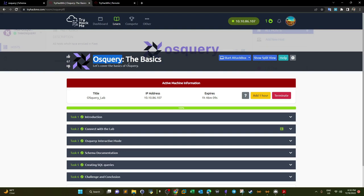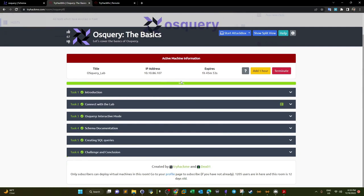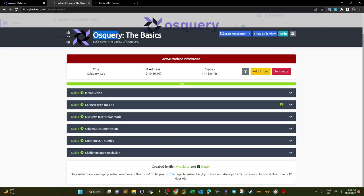OSQuery can be installed on Windows and Linux. In this video, we're going to provide an introduction on how to use OSQuery and give an example using this room. At the end, there is a challenge and we're going to go over the challenge as well. One thing to know about OSQuery is that it uses SQL — it turns an operating system into a relational database where you will be able to query the processes, networks, etc., using SQL queries.